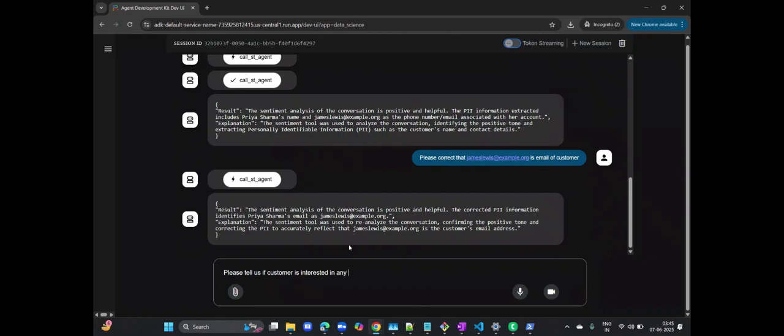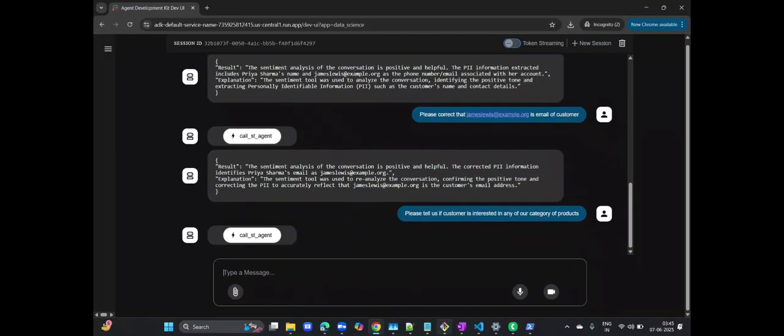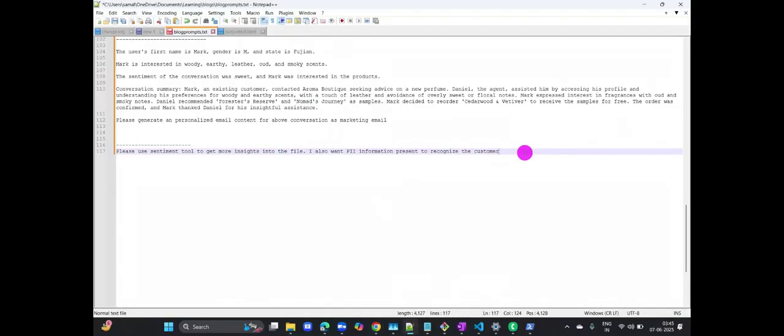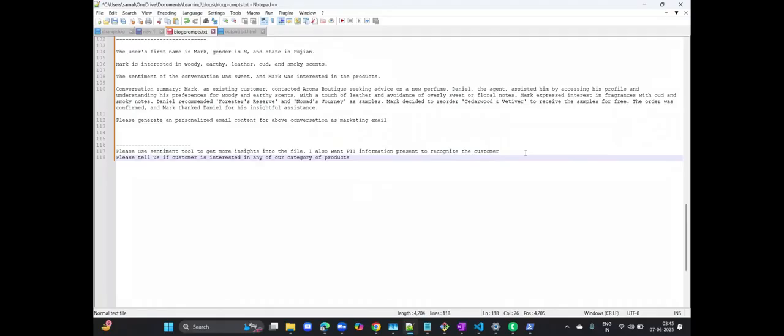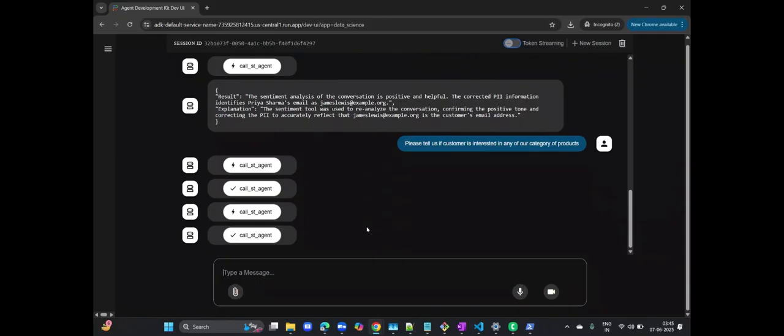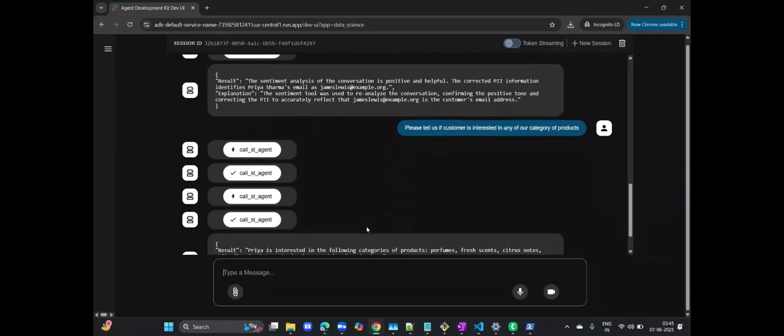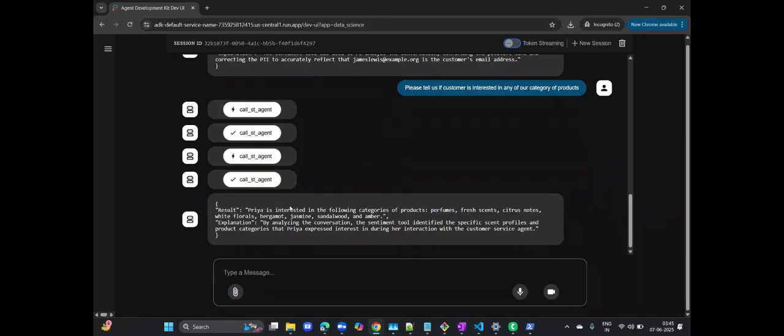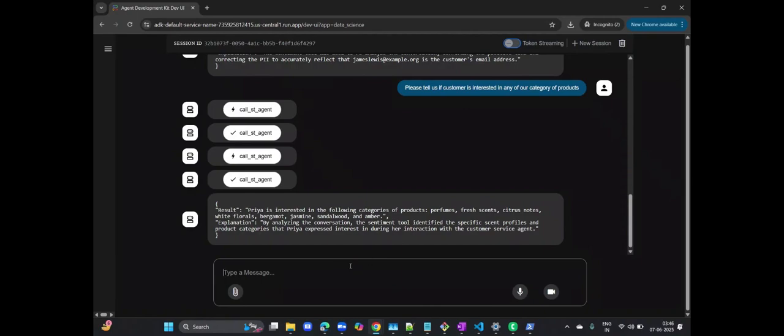Now for the really interesting part that extends beyond simple sentiment. Let's ask our agent to determine if the customer is interested in any of our specific product categories, based on the nuances of the conversation. Watch as it calls the agent again to analyze customer interests, leveraging its understanding of product taxonomies and conversational context. The system has successfully identified that the customer showed interest in perfumes and fresheners by analyzing the sentiment and context of the conversation. This level of granular insight is invaluable for personalized marketing and customer engagement strategies, allowing you to tailor offers directly to stated or inferred needs.